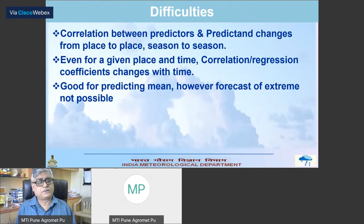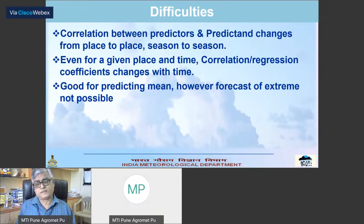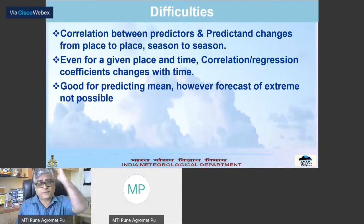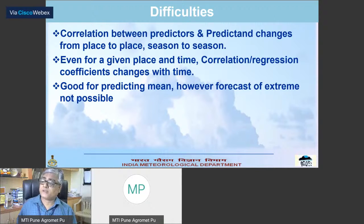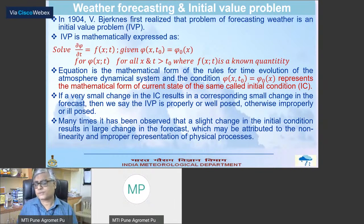However, this method also has some difficulties. First of all, the correlation between the predictors and predictand changes from place to place and season to season. Even for a given place and time, correlation and regression coefficients change with time. Another thing is statistical prediction is good for predicting the mean; however, in case of extreme weather, it may fail. Most importantly, the reason for exploring the cause of failure may be very, very difficult — rather impossible.